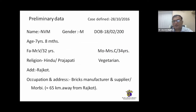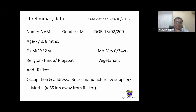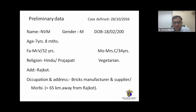The case was taken on 28-10-2016. At that time the child was 7 years and 8 months old, the father 32 years old, mother 34 years old. Mahajapathy community — patient is from Rajkot. The father has a brief manufacturing unit at Morbi, which is 65 km from Rajkot.